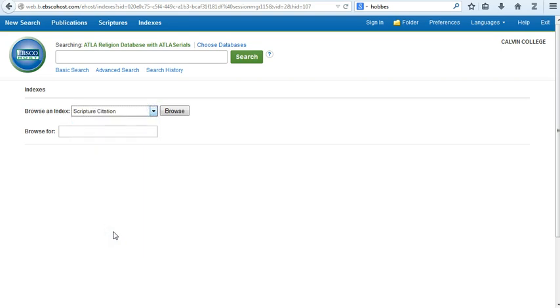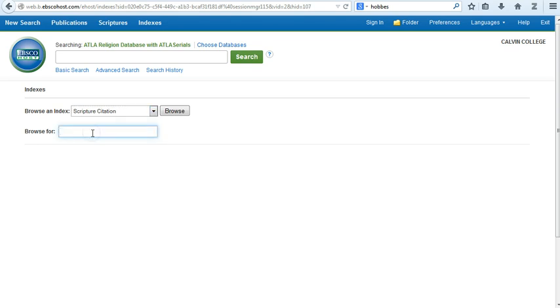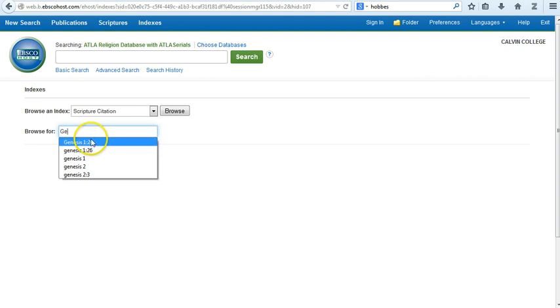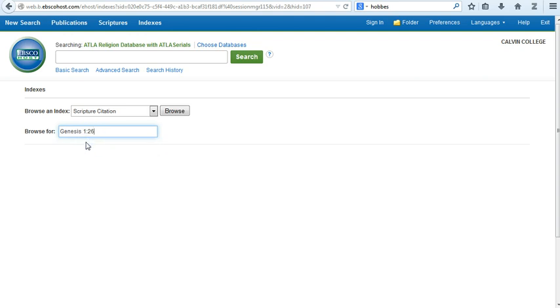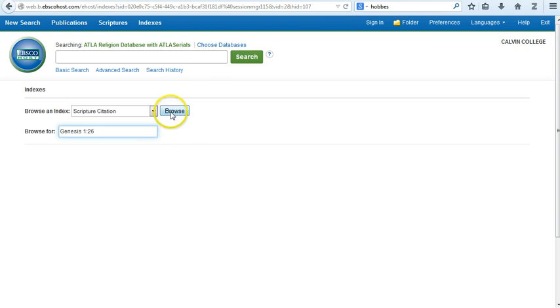In the Browse For box below, enter your scripture search term. It can be a chapter or a specific verse. Here I'll enter Genesis 1, verse 26. Once you've entered your scripture citation information, click on the button labeled Browse.